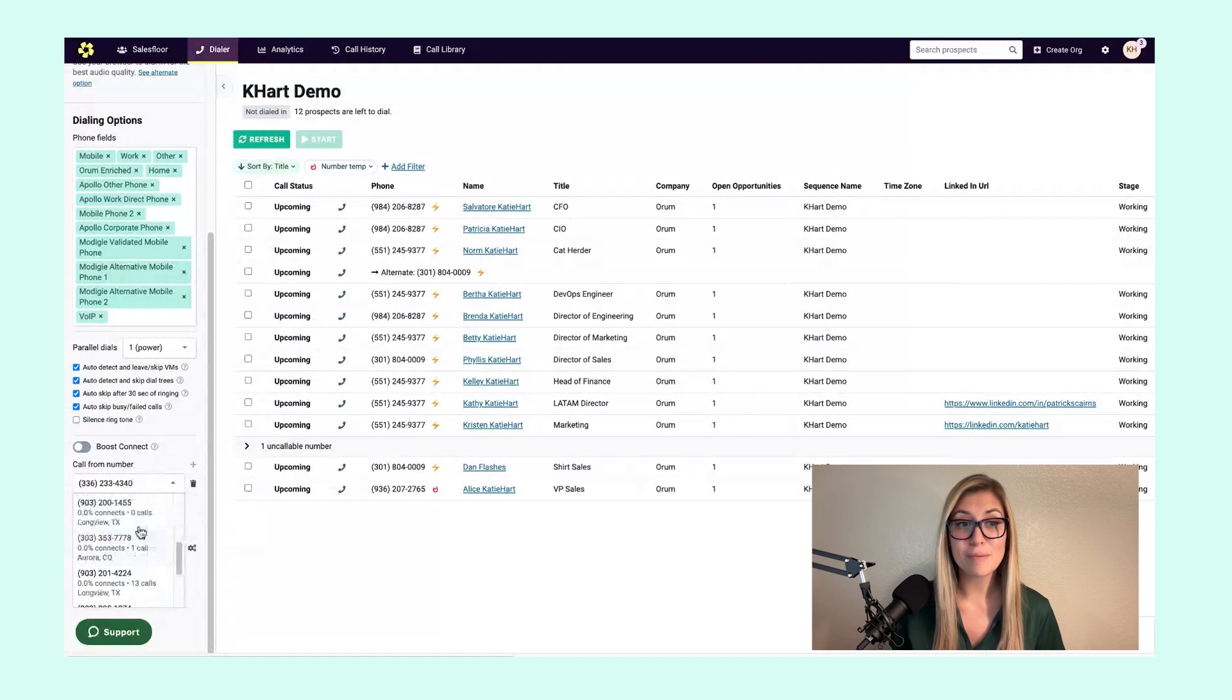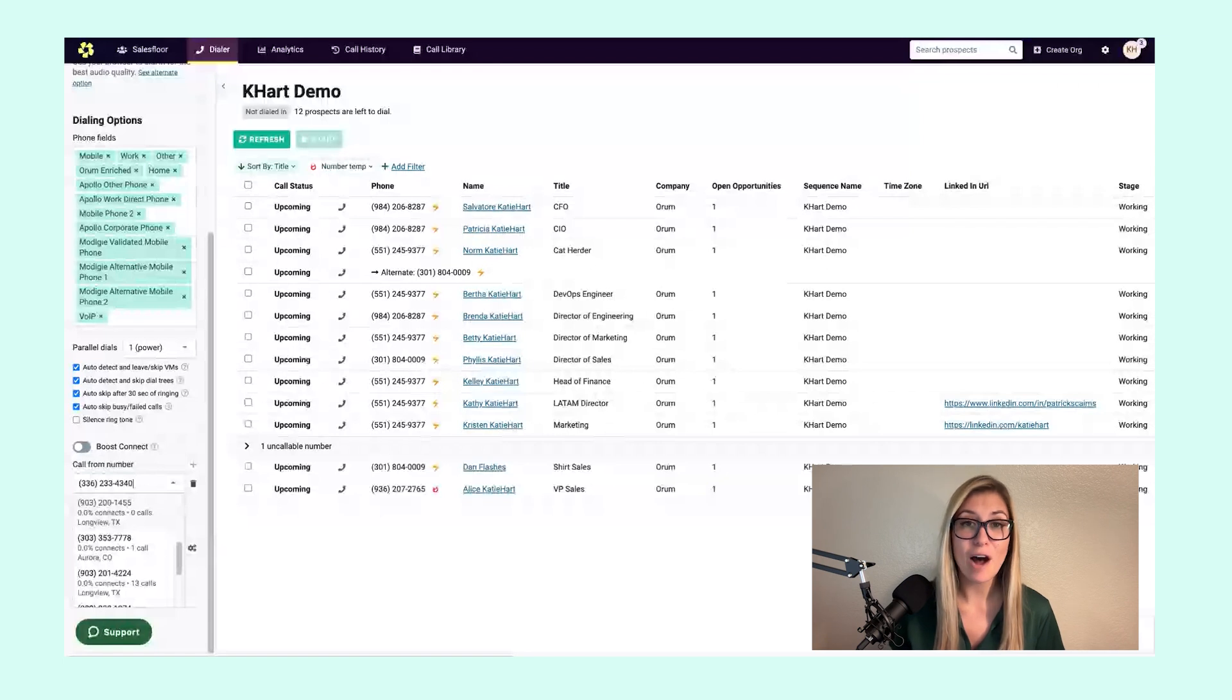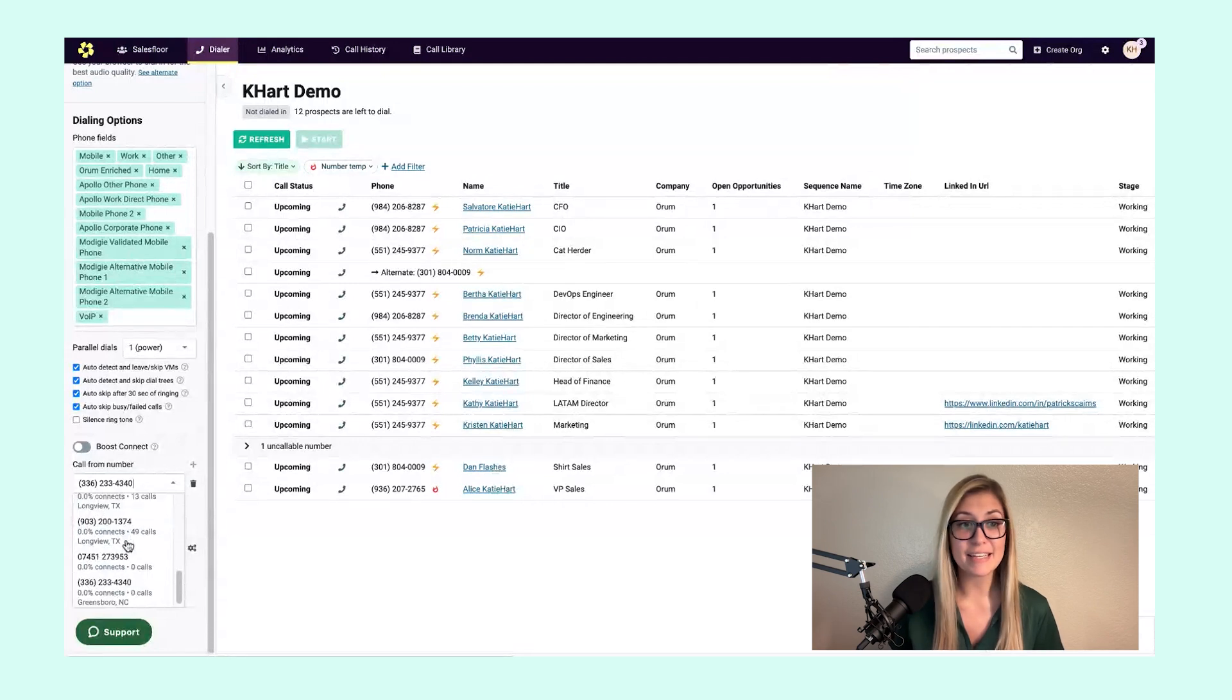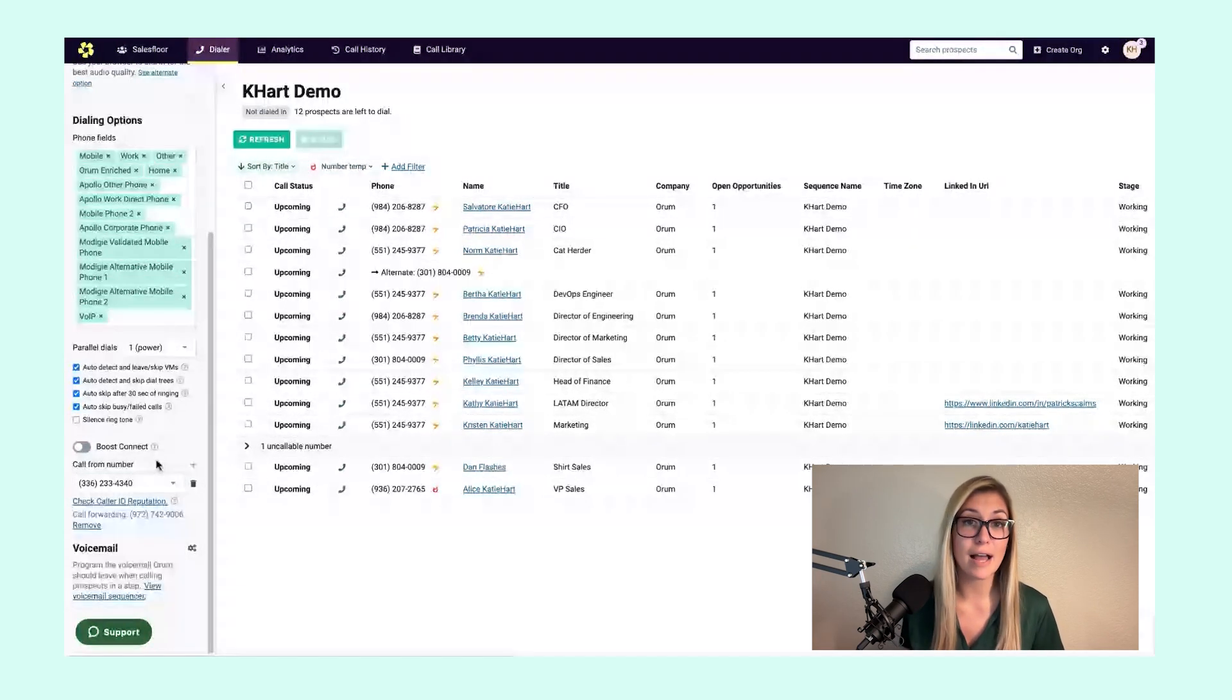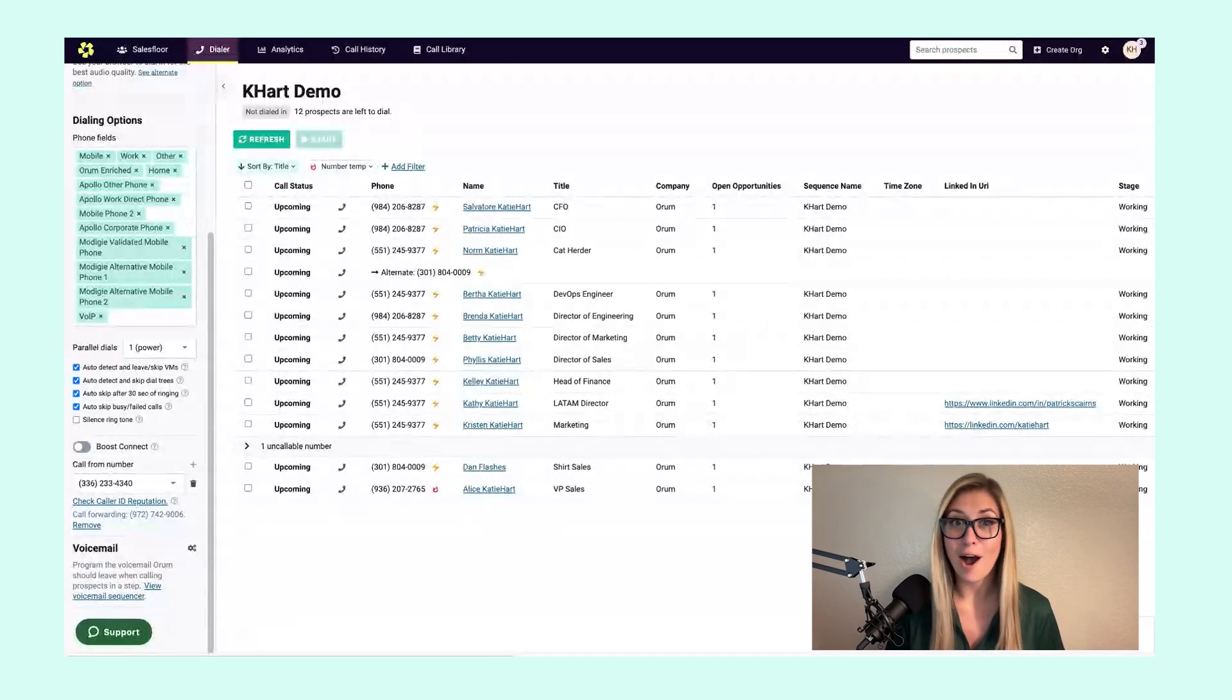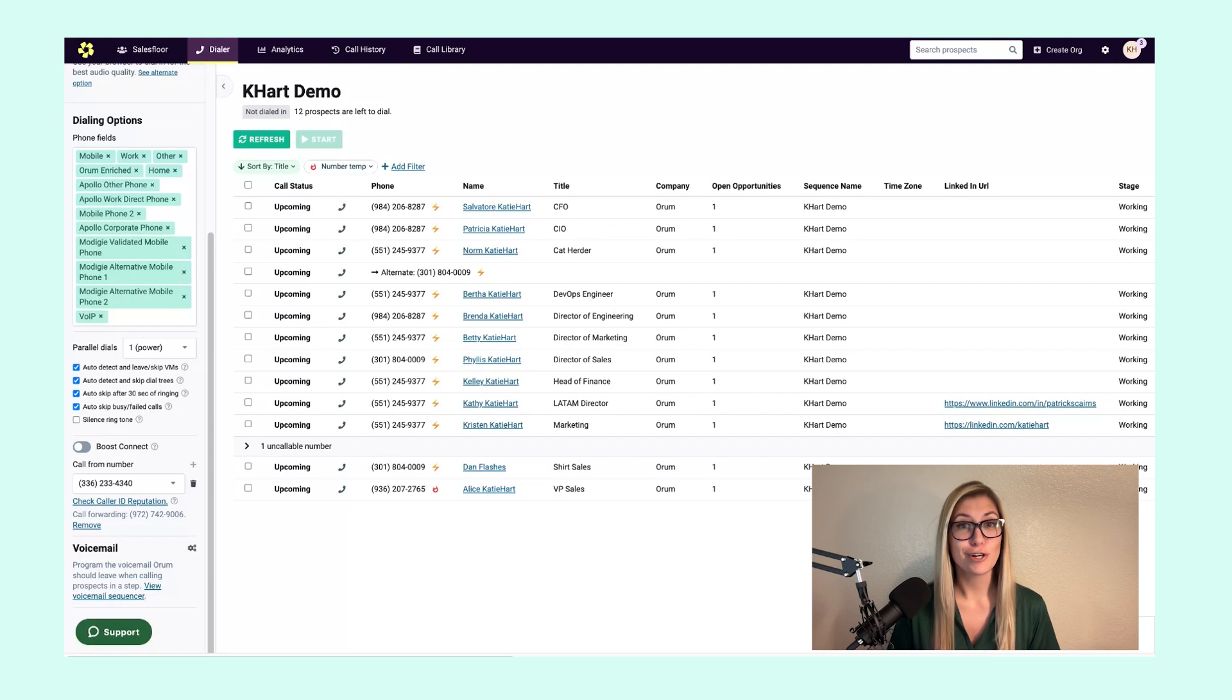The great news about Orem with these call from numbers shows you not only that rate of connection by call from number, but how many dials you've placed on each of these numbers as well. It's very easy to be strategic and mindful of how many dials I've placed on each of these numbers so I can keep that rotation consistent. I'll remind you every 100 to 200 dials, go ahead and switch that number out. Now I don't want you to churn and burn these numbers either.